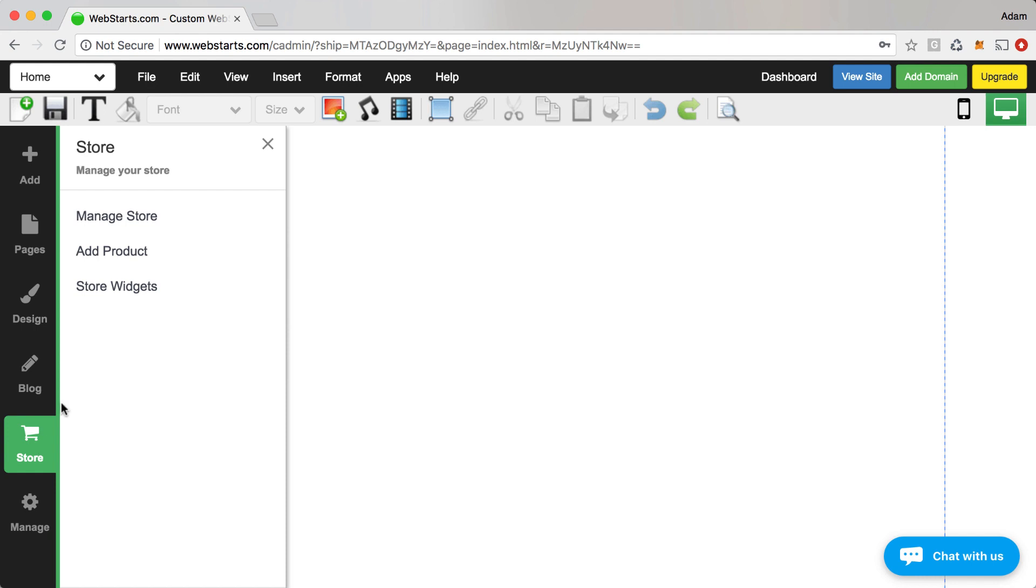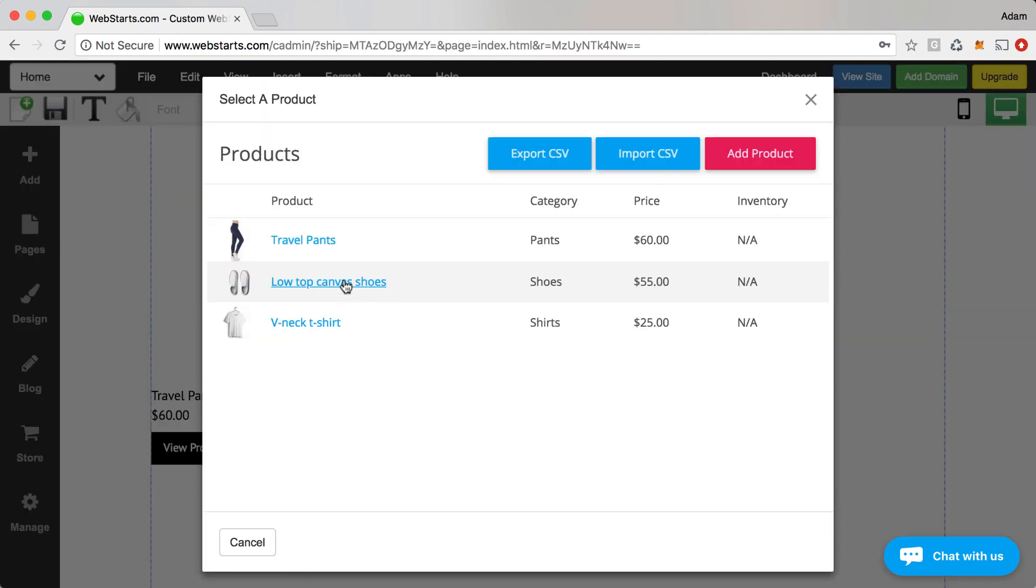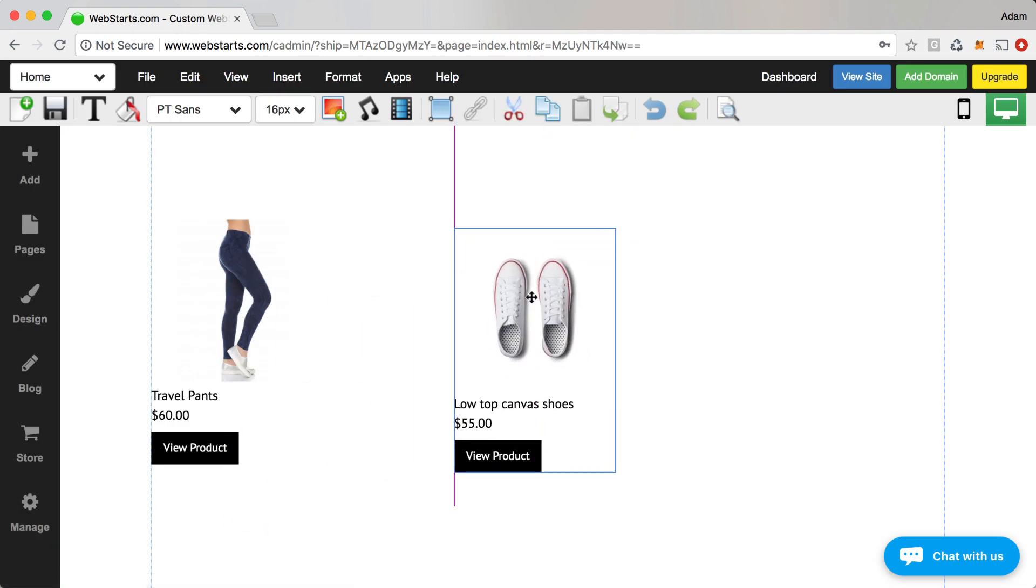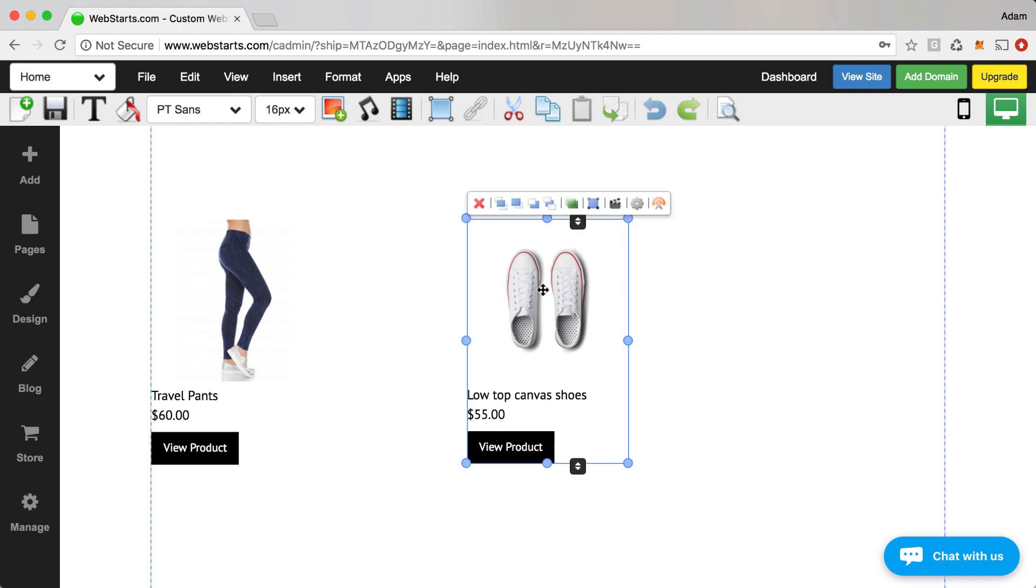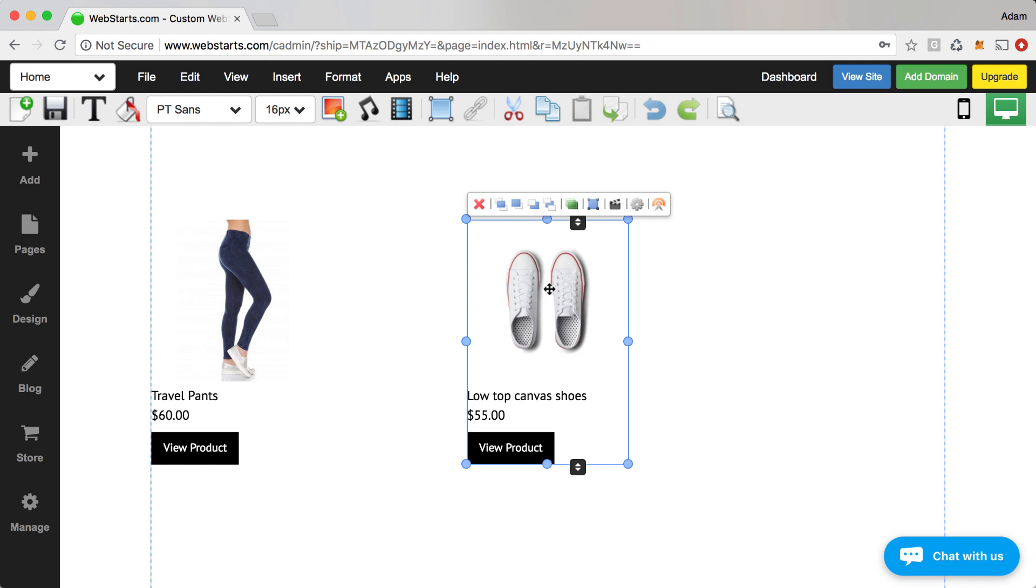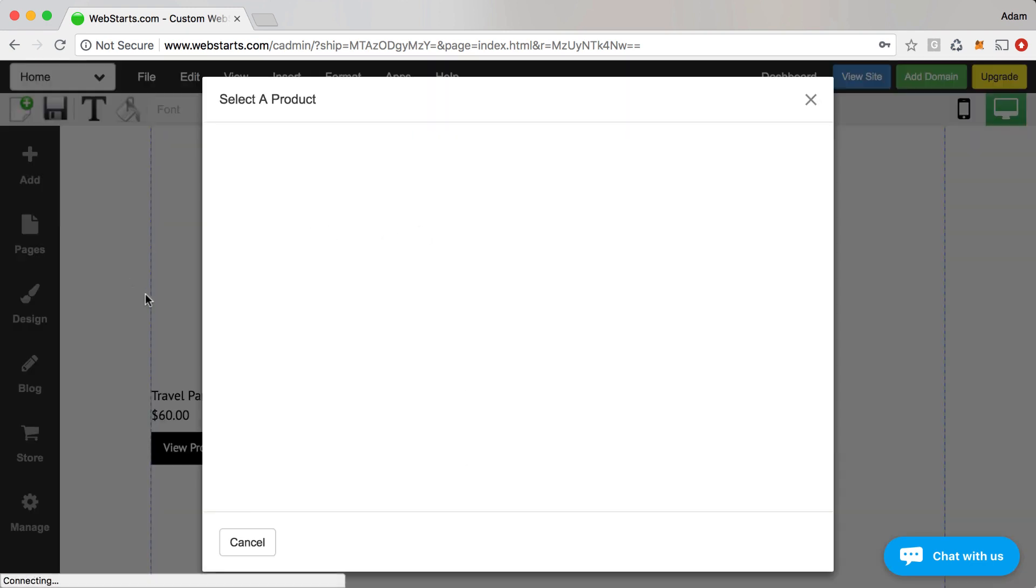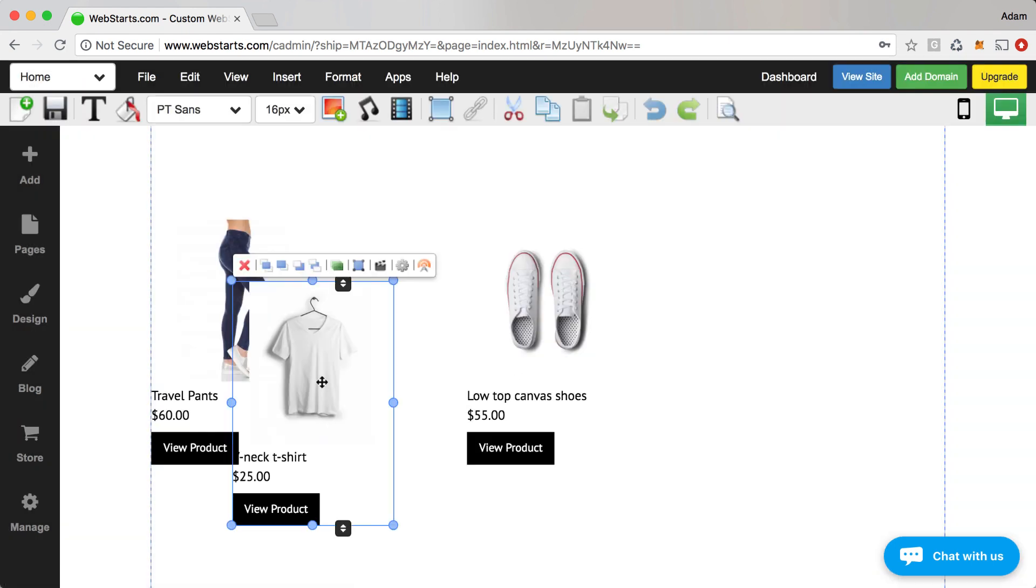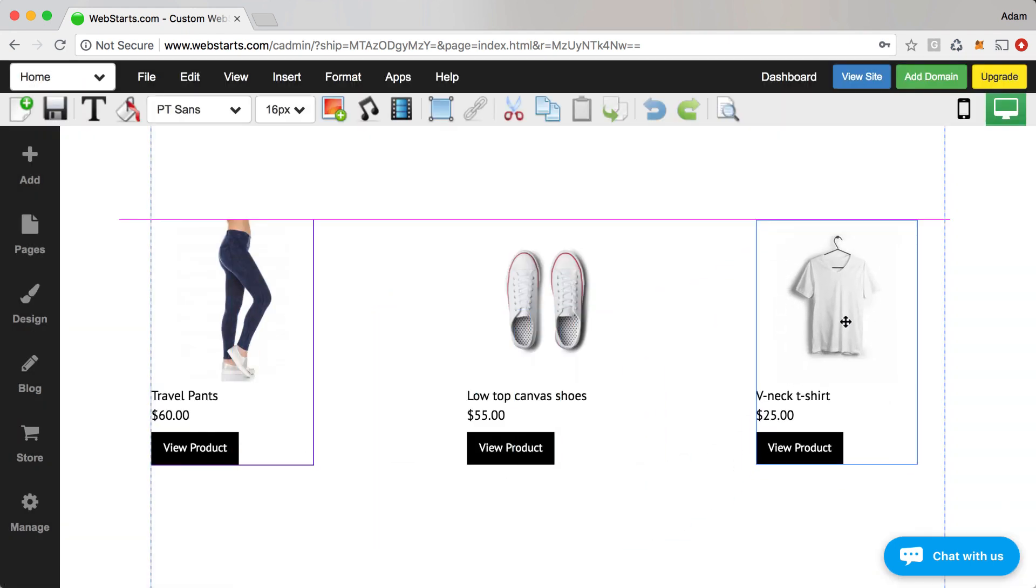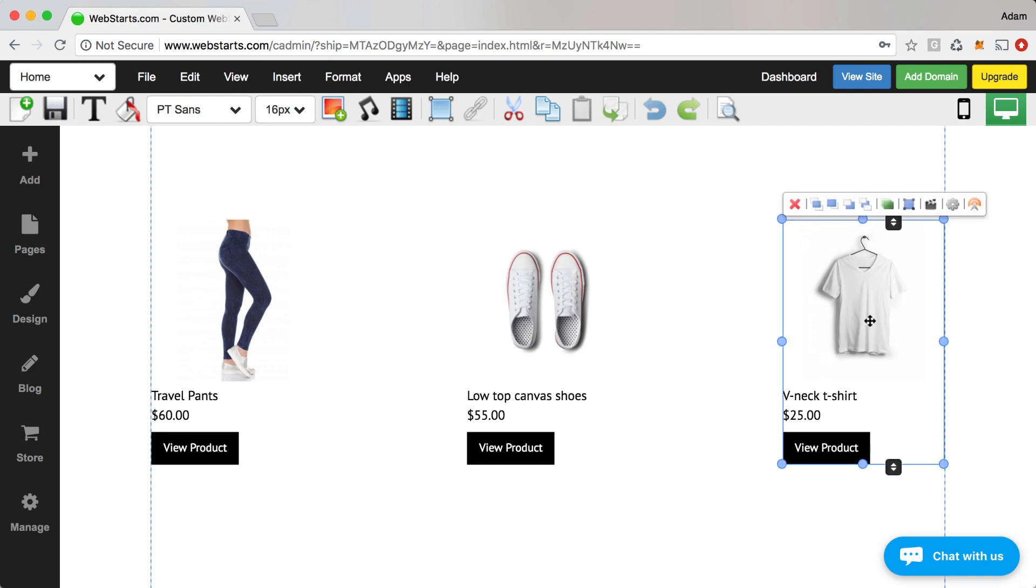I click on store again. I go back to store and then product widgets and then I'm going to select these canvas shoes and I'm going to center those on my page. I like to use these pink guidelines to kind of indicate whether I'm aligned with another element on my page or whether I'm in the center of the page and so forth. Now I just have one more product that I want to add to the page and it's this v-neck t-shirt. I'm going to move it all the way over to the right.